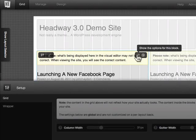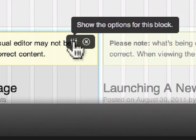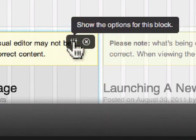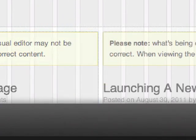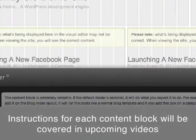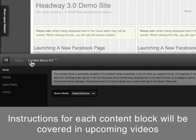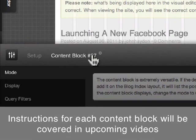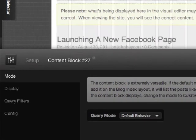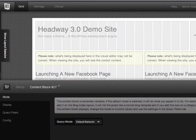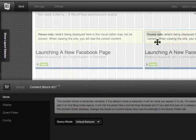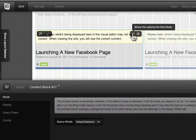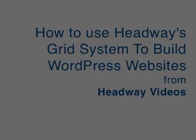To configure the options for each block, you just simply click on this icon right here. Then down below you can see all of the options within the specific block: content block number 27, default behavior, and so forth. I'm going to hold off right now, just wanted to show you the grid to start with. We're going to be getting into each block in upcoming tutorials on Headway videos. That's it for now, bye.